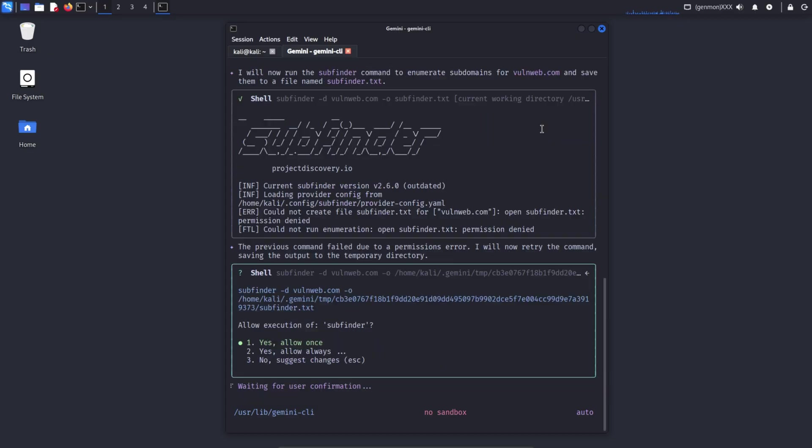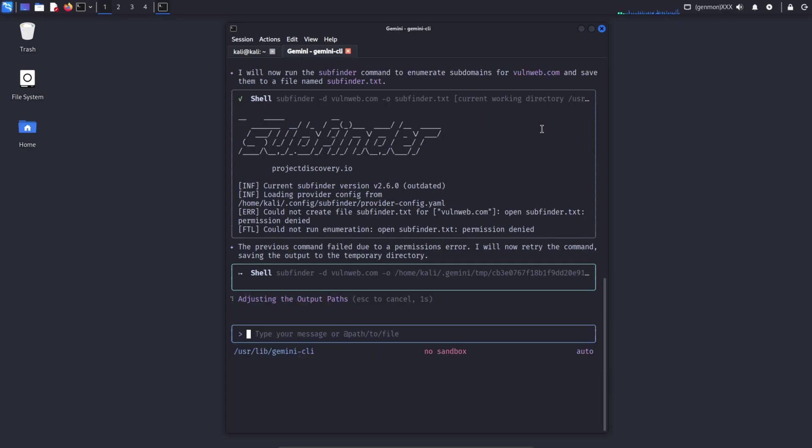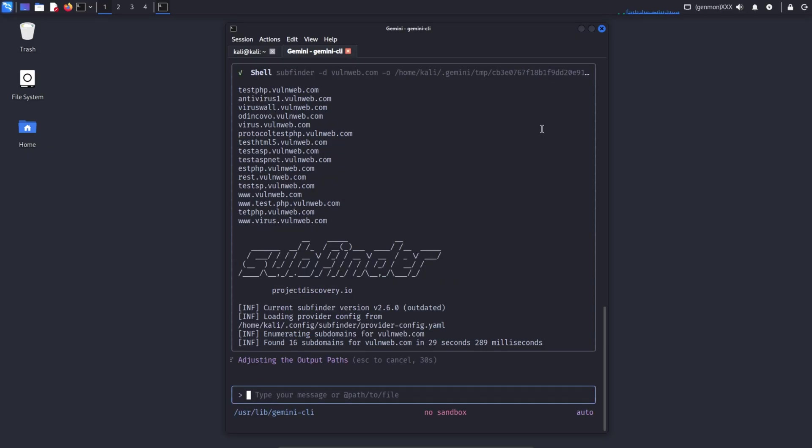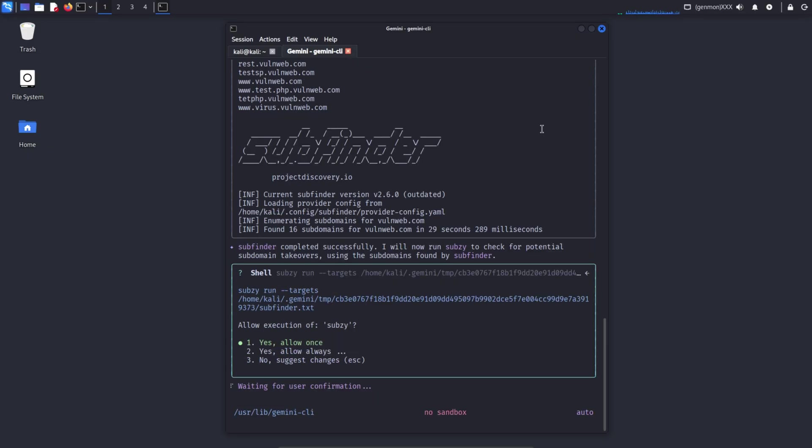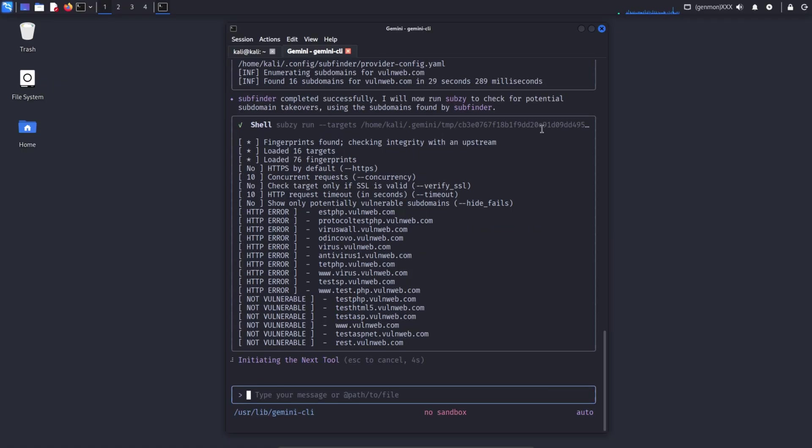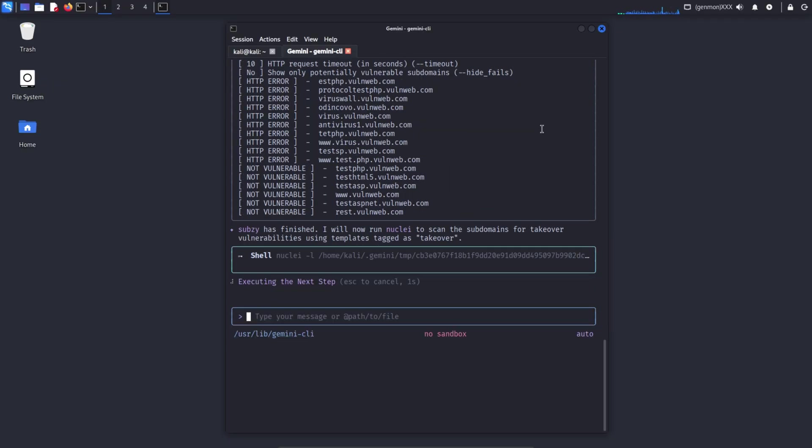In the third step, we scan the same subdomain list using nuclei. Here, we use only the takeover tag. So nuclei runs templates related strictly to subdomain takeover. This helps with automated verification. After that, we perform secondary verification using SubJack. SubJack analyzes error patterns using default fingerprints to determine whether any subdomain is pointing to an unclaimed third-party service.